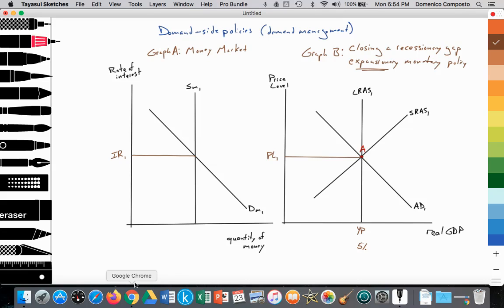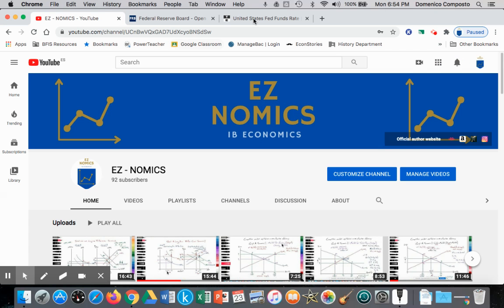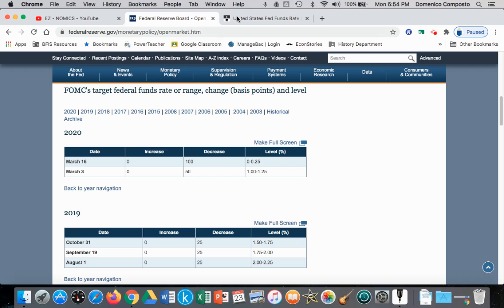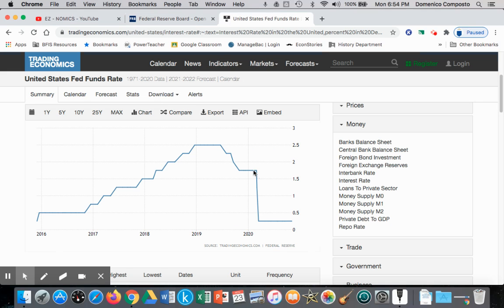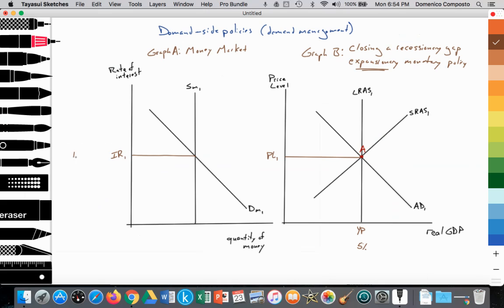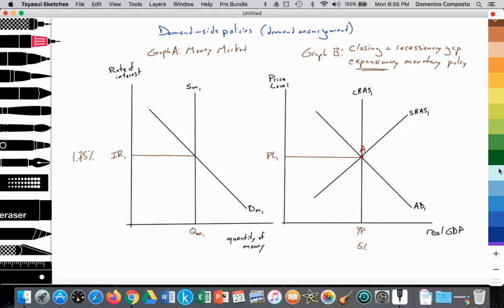Using some real data, let's assume the interest rate is at about 1.75%. The quantity supplied and demanded is at QM1 — where quantity supplied equals quantity demanded. This is our starting point, with points labeled A, B, and C.